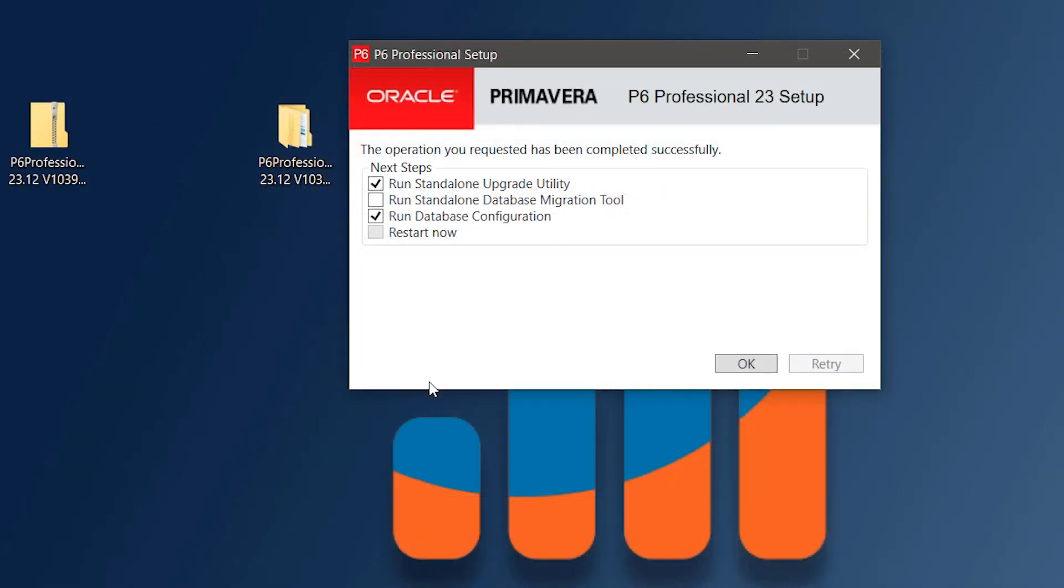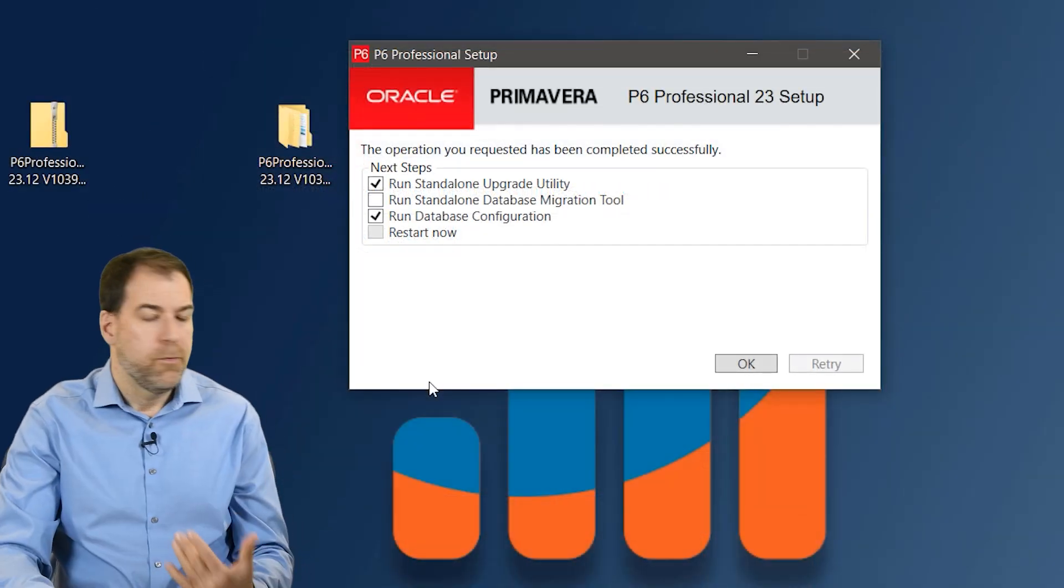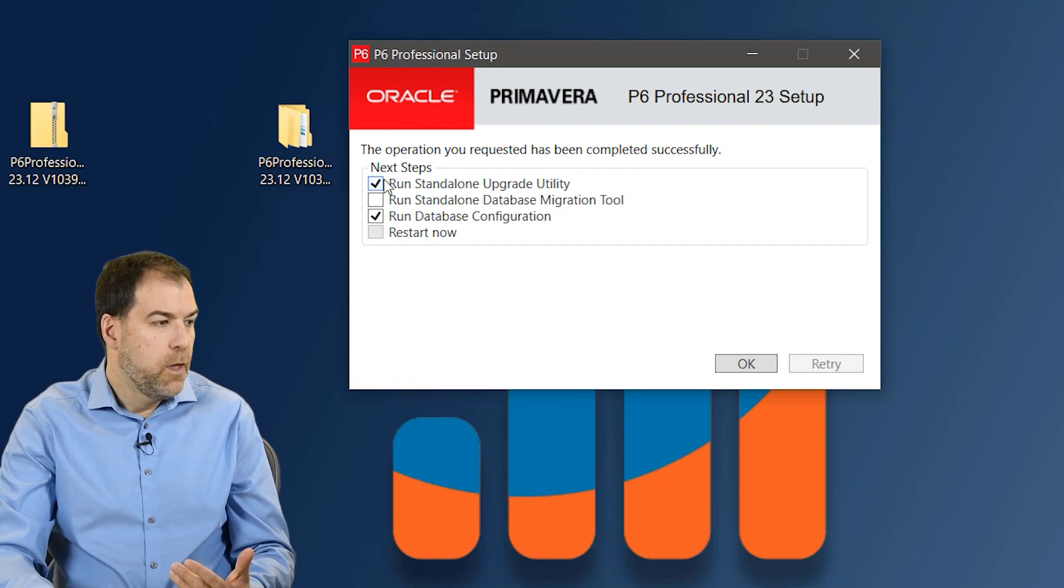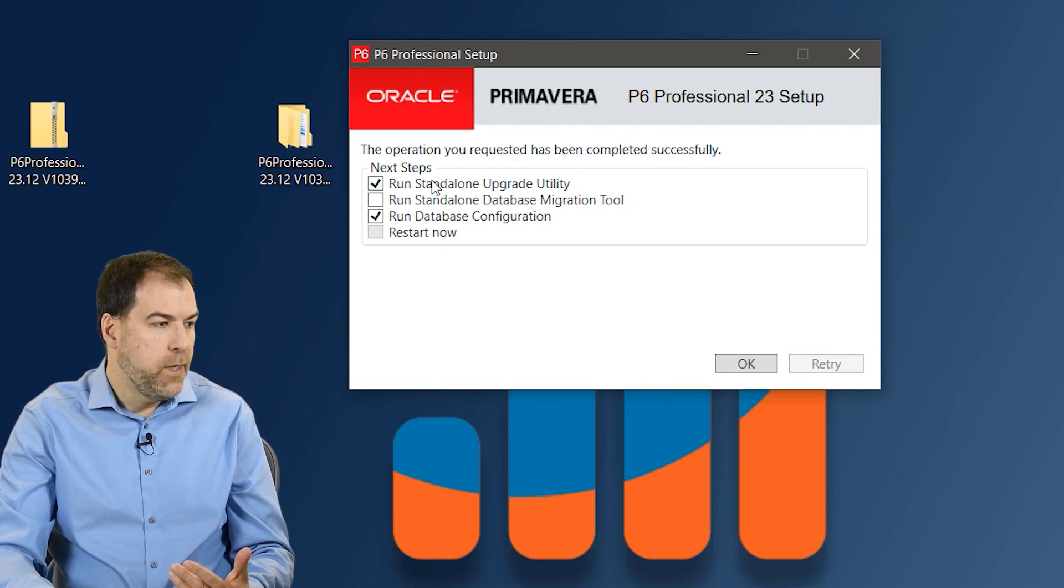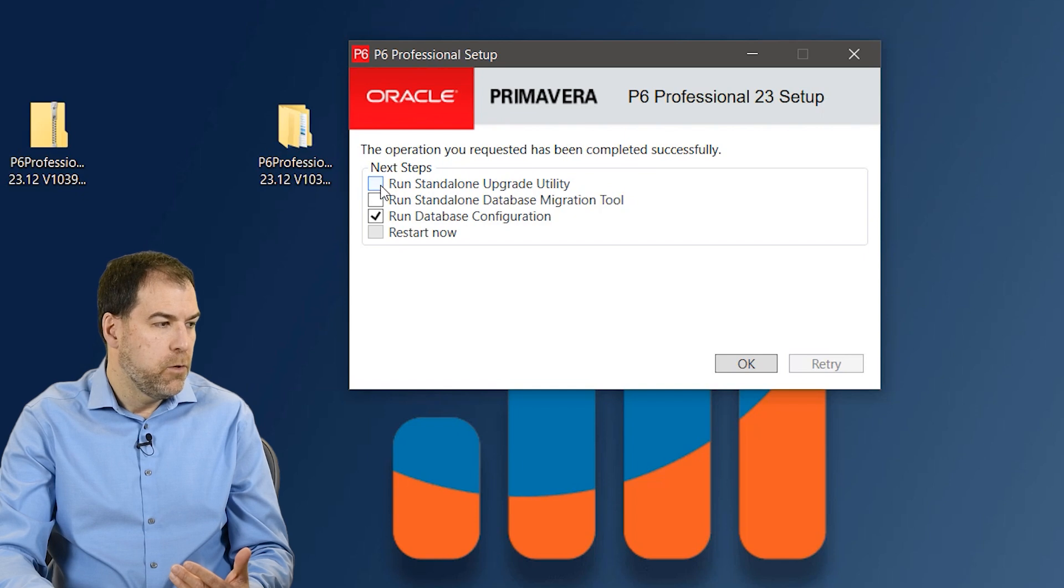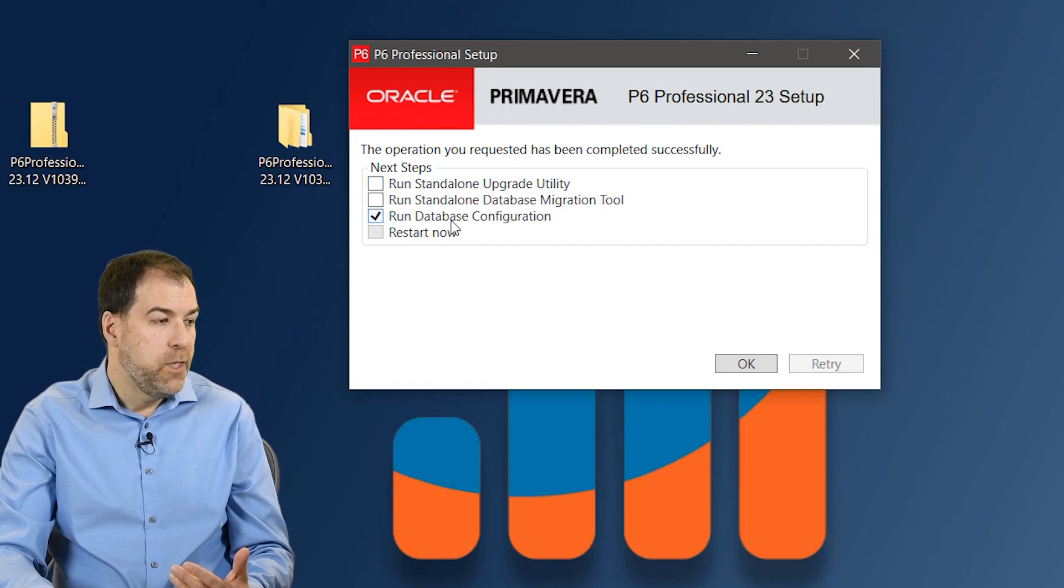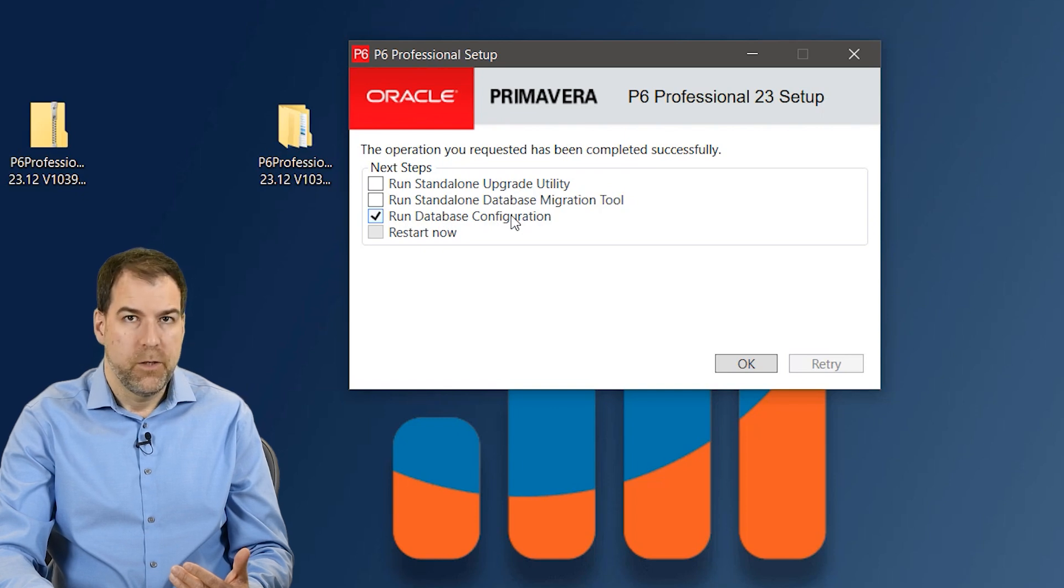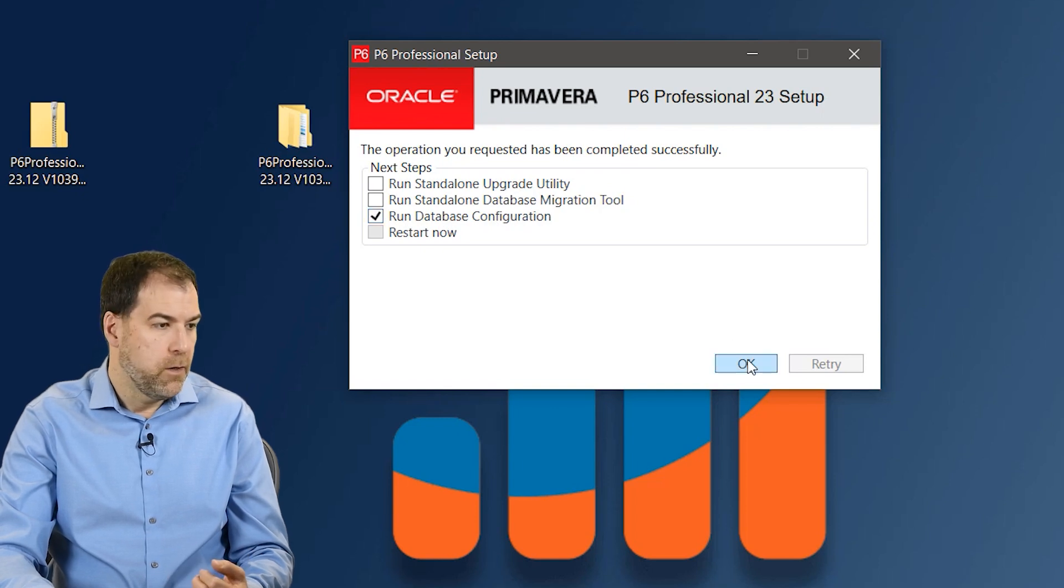P6 has done the install and it's presenting me with some options here. Let's choose our next steps. We don't need to run an upgrade utility, so we'll uncheck that. But yes, we do need to run the database configuration. Okay, so let's click OK.